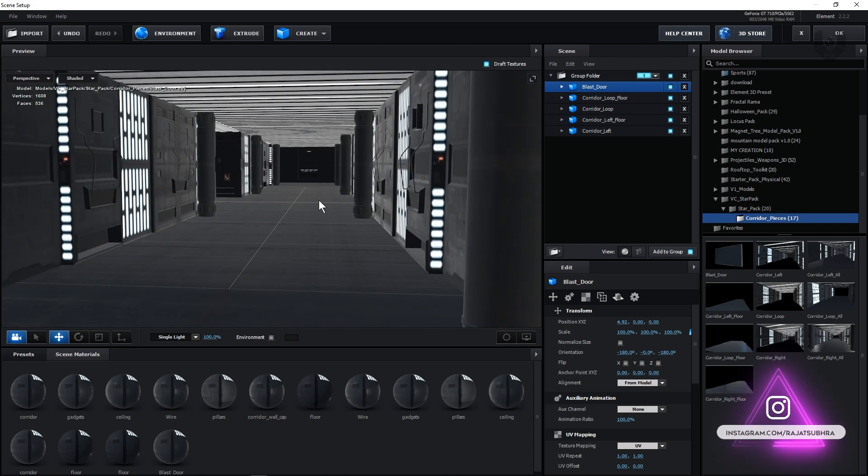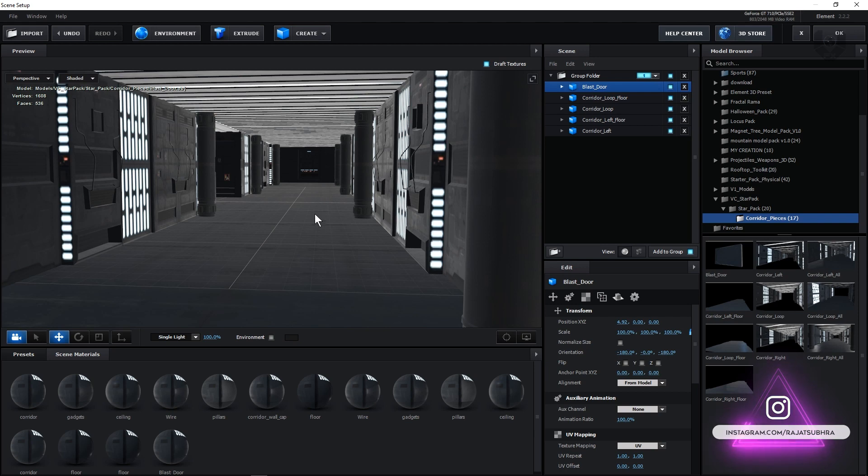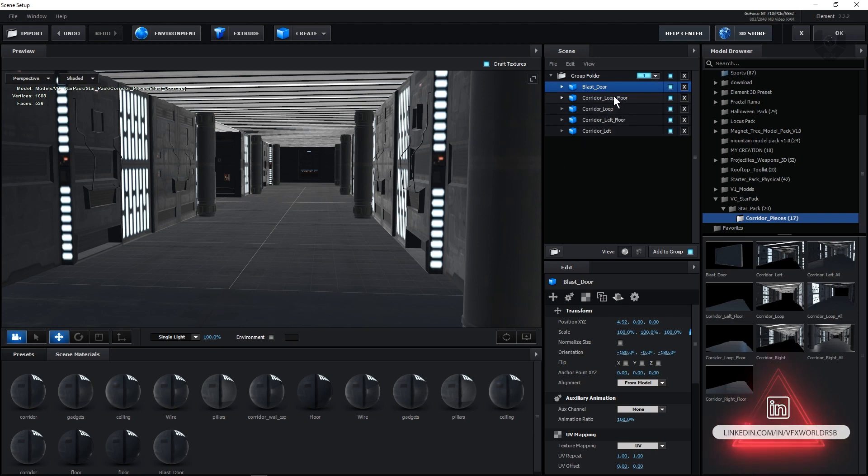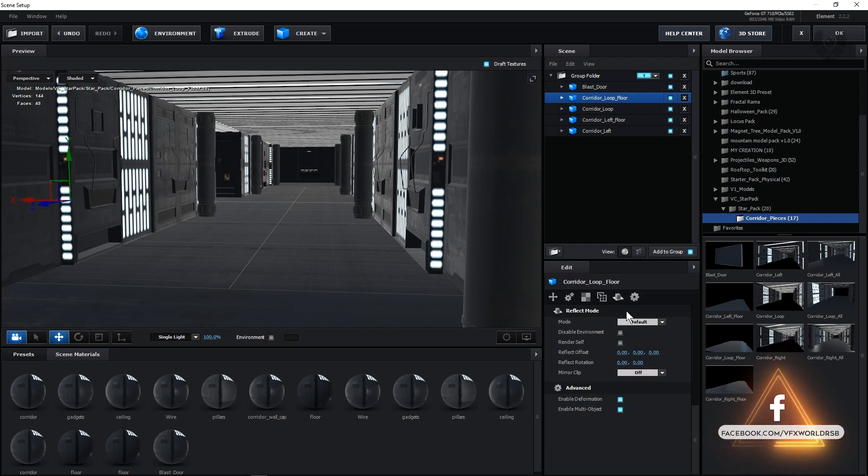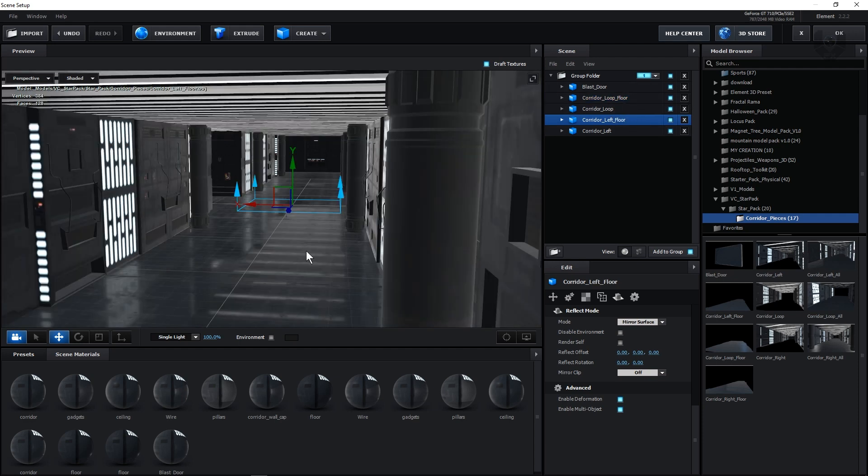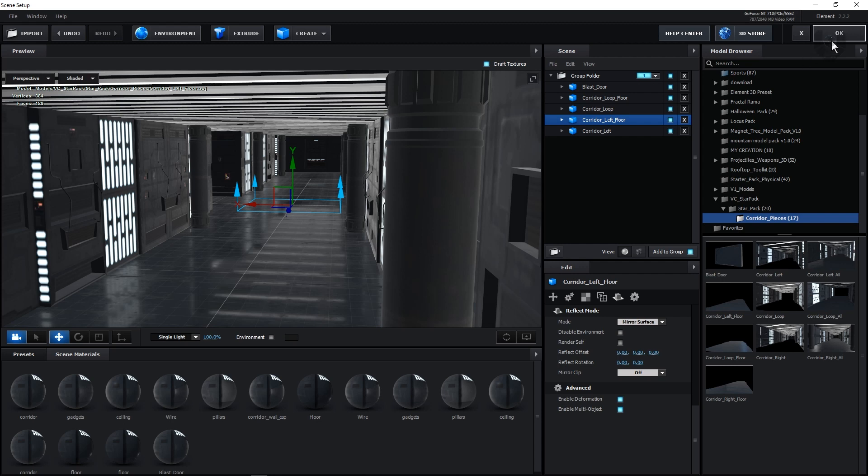So now to give this a proper realistic look, we are adding a cool reflection on this floor. To give this reflection, you just have to click this corridor loop floor and from here we are taking from default to mirror surface and same thing for this floor as well. So now if you notice the process is already getting slow because we already added some reflections. Then after that, we just have to press OK and let's jump into After Effects again.